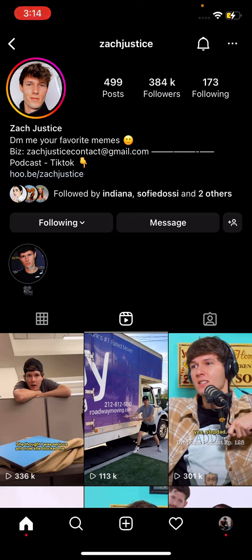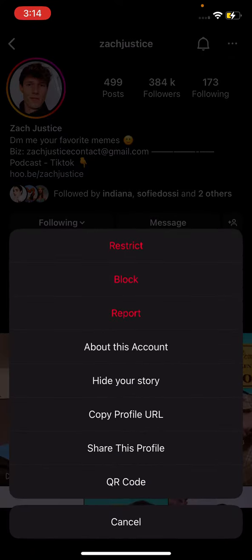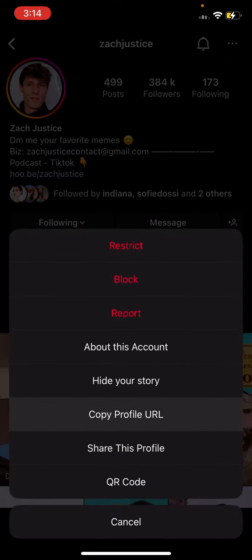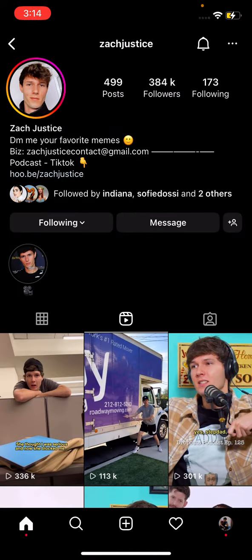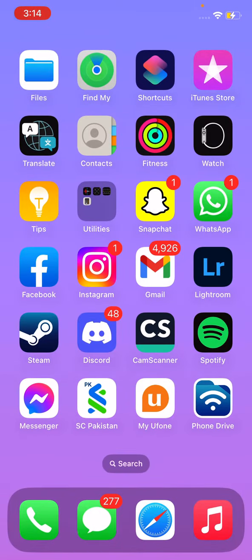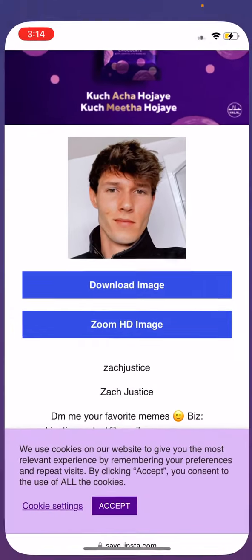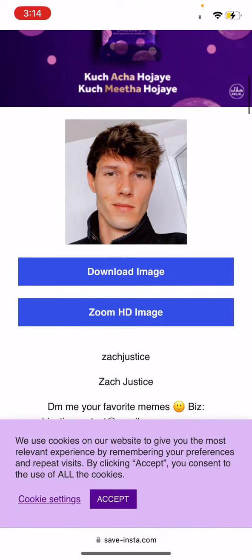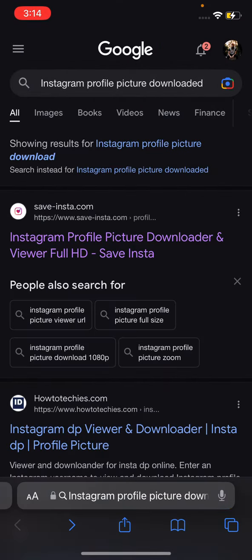First of all, on the top right you see those three dots — you're going to press on that. Then you're going to find the option that says 'Copy Profile URL.' We're going to copy that, and then I'll go to my Safari browser.